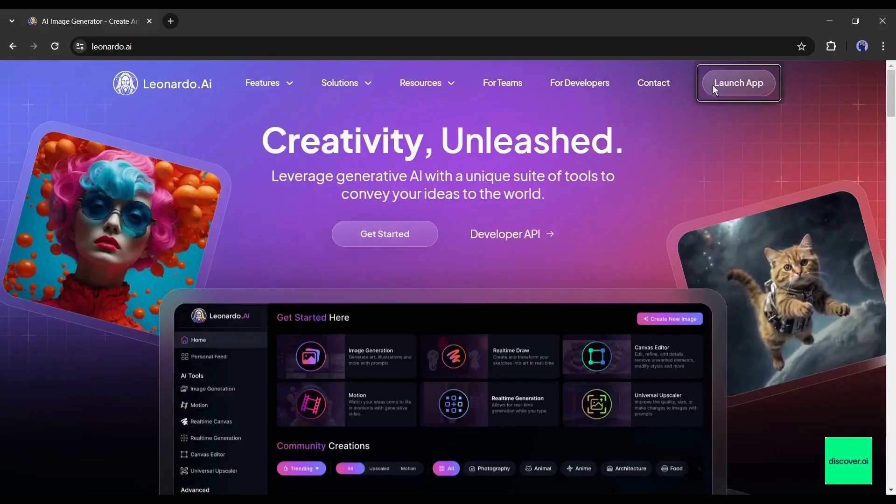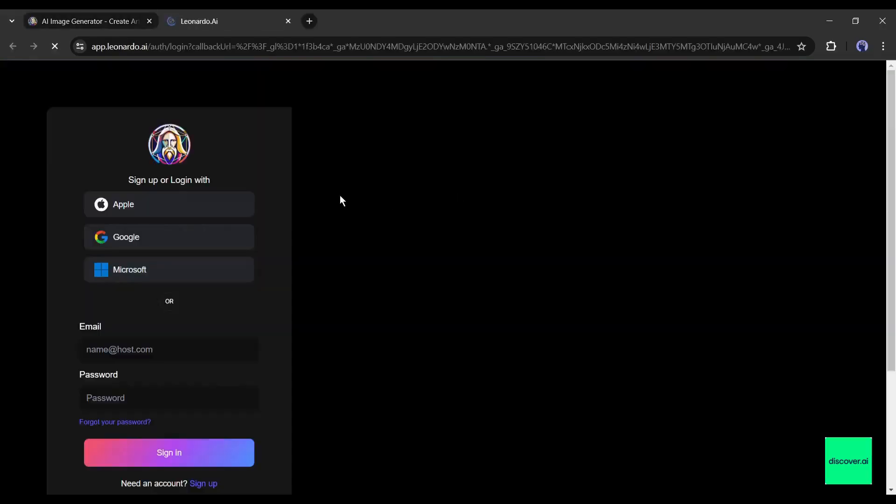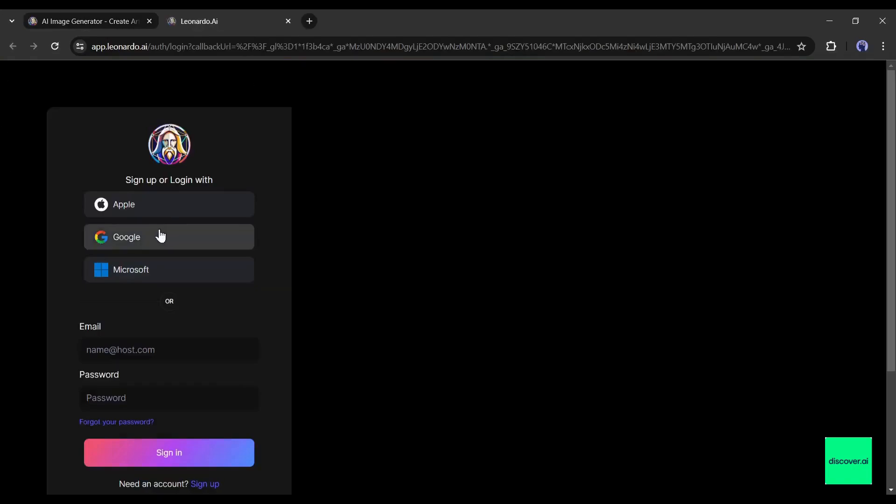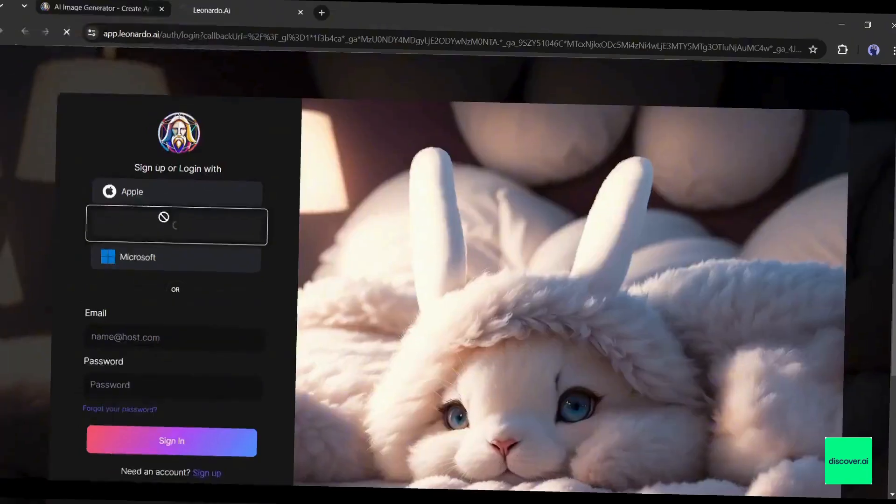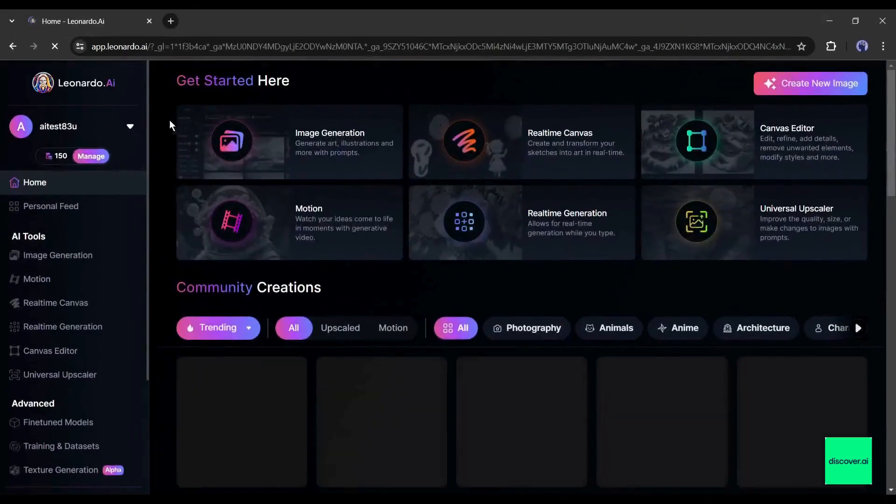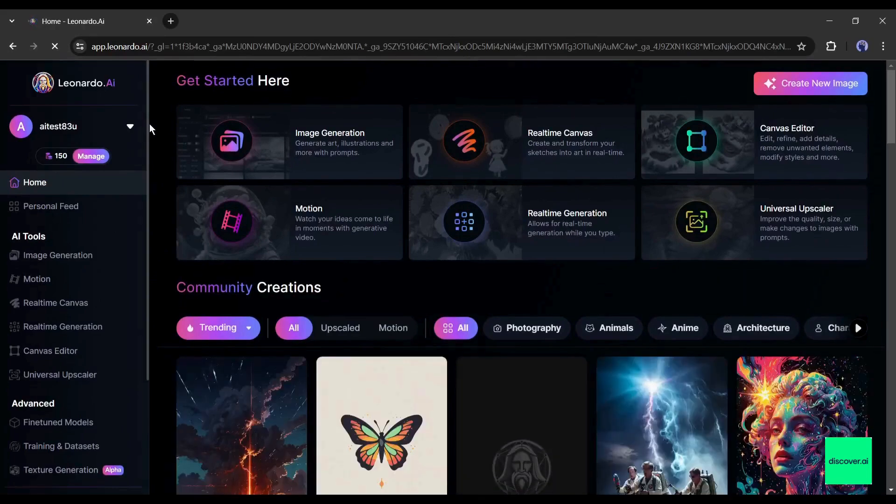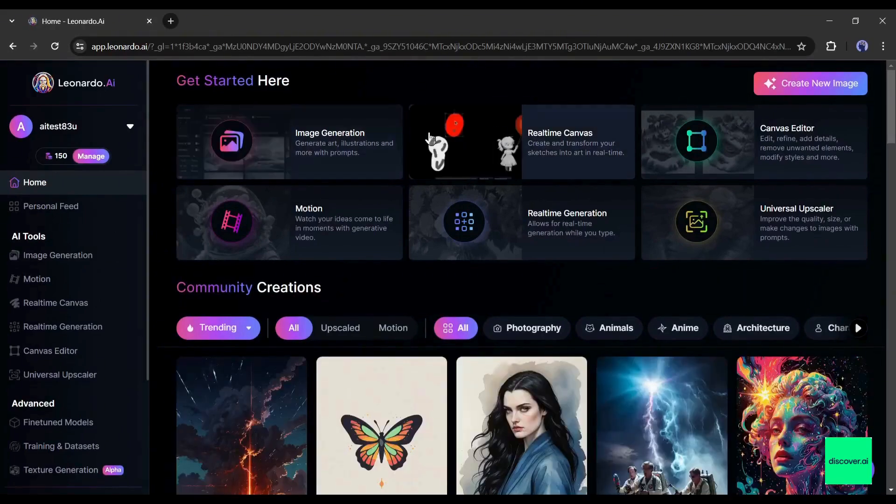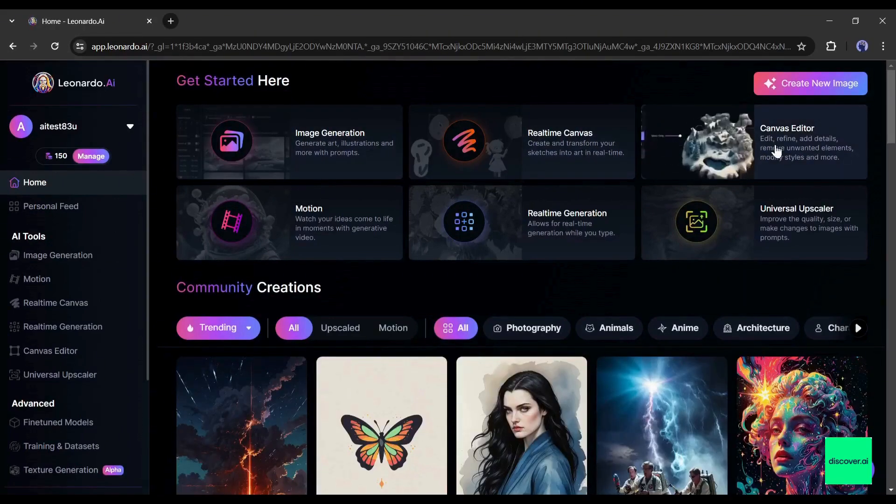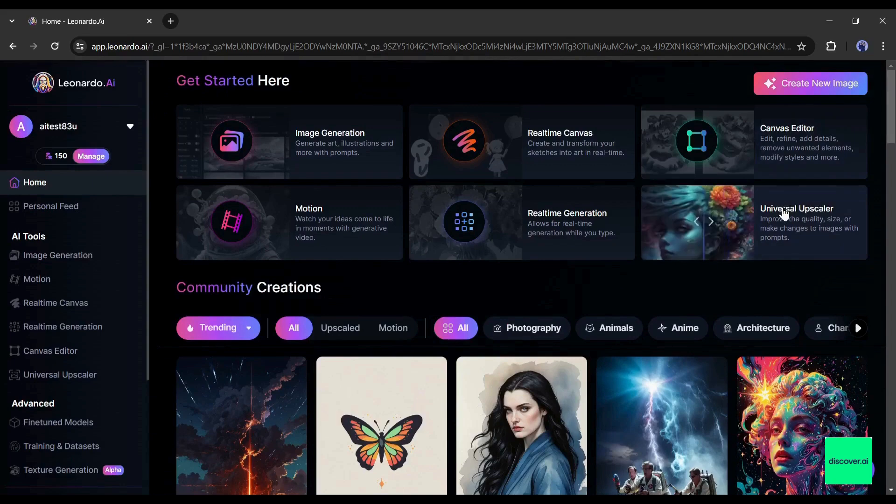First of all, create a new account or log in to your existing account. Once you are logged in, your interface will be like this. Here you will find various features of Leonardo AI to create the images.